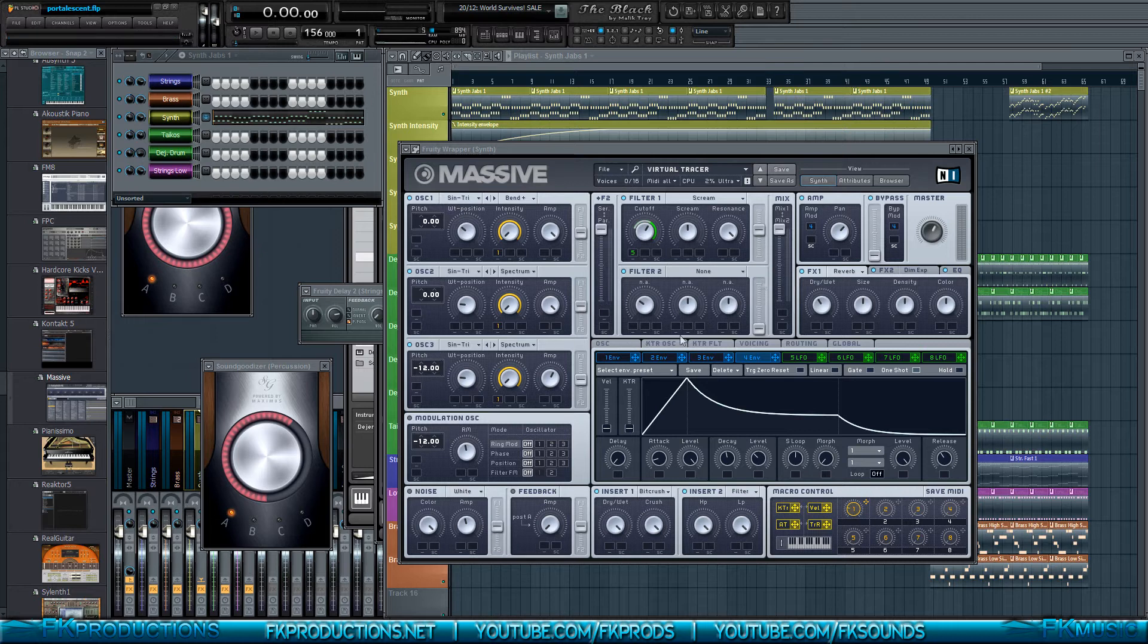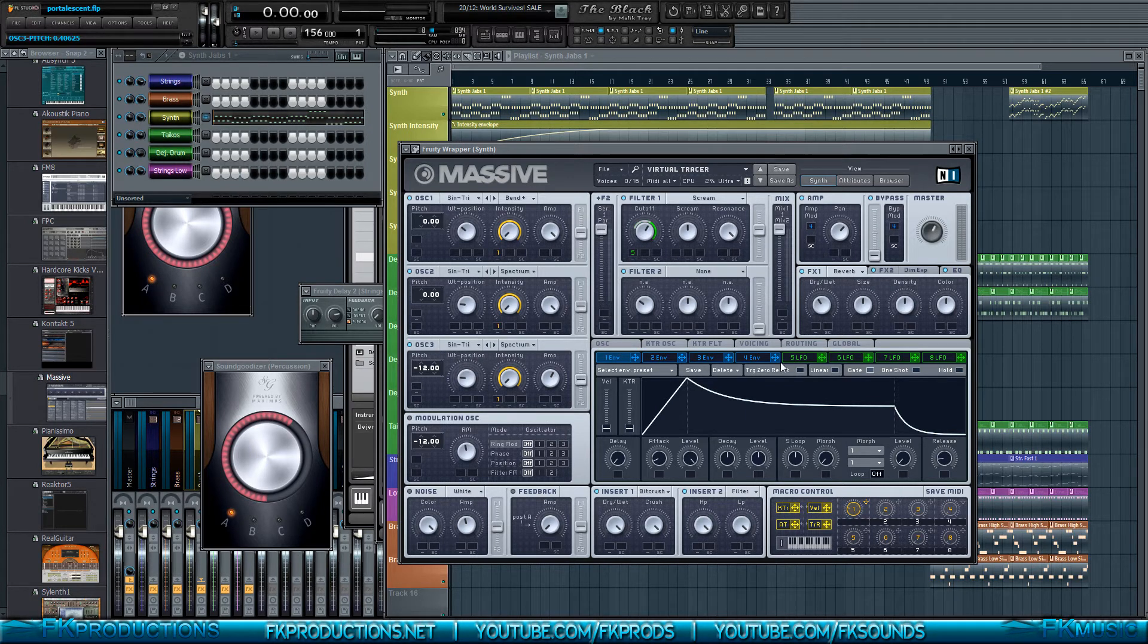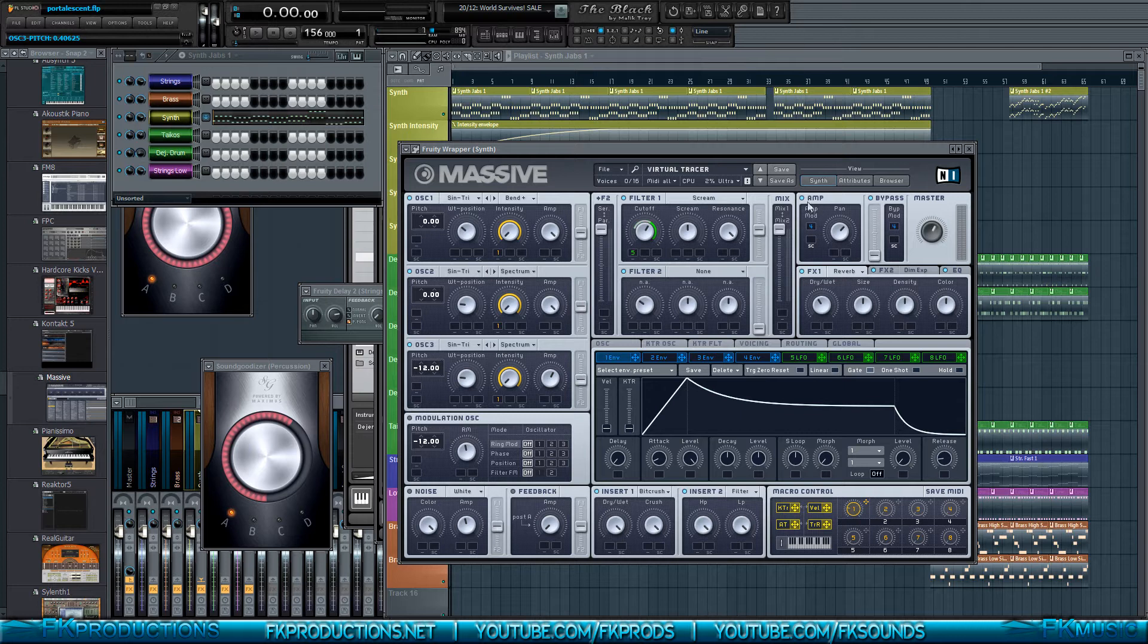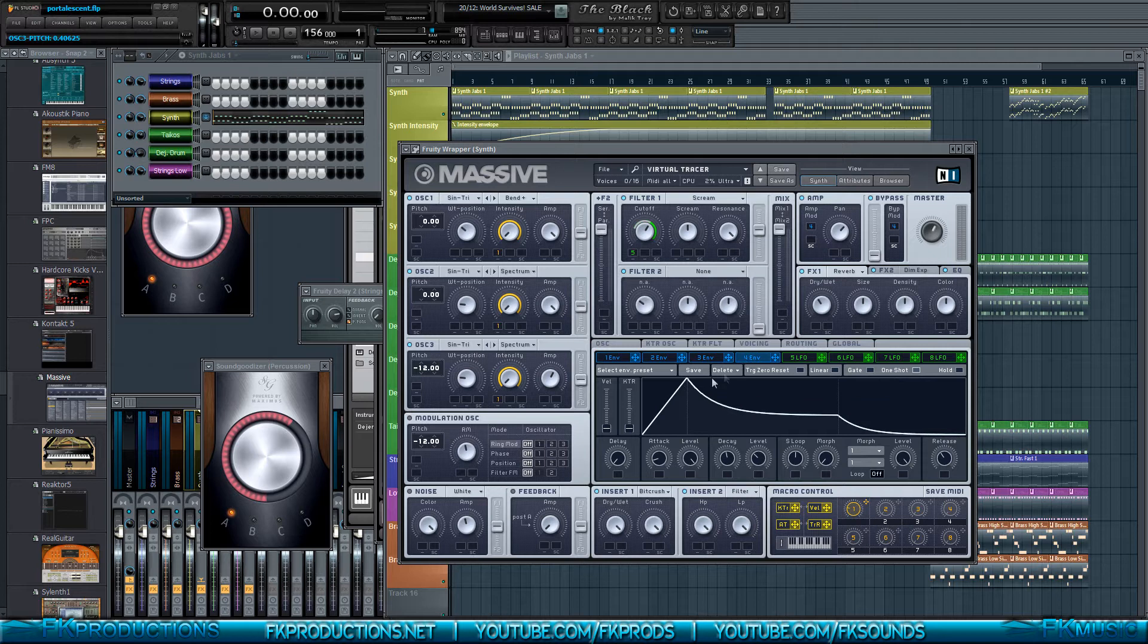When you first start up Massive, it should look something like that. You know, you do all your different oscillators and modulators. Then you've got your envelopes. And as you know, number four is the one that's used to go through the amp, which is just the entire sound. And so, you go on number four, you mess up with the envelopes, etc.